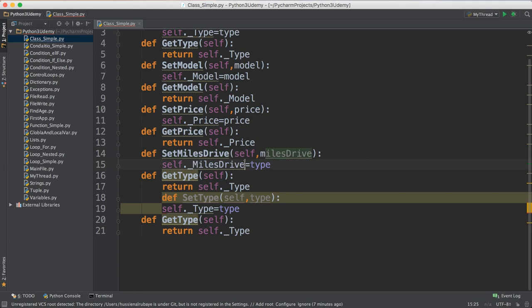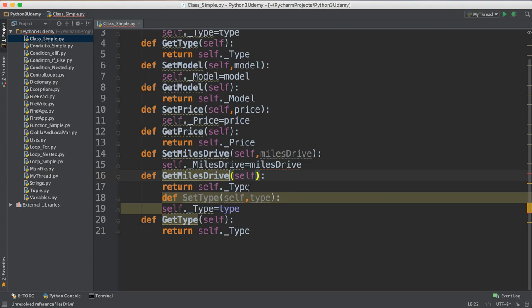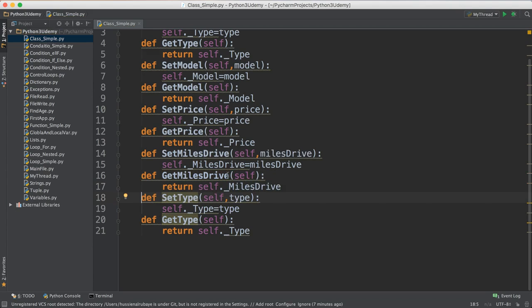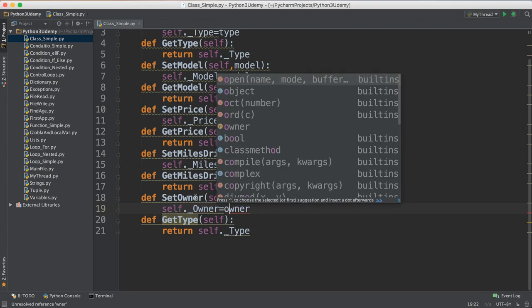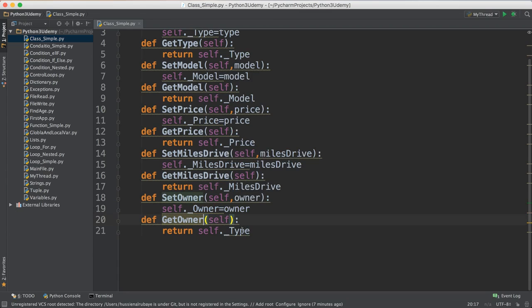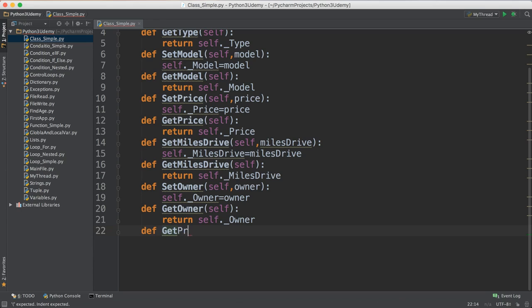You can see how to add every attribute inside the class, then get it back with a getter. Set and get for miles drive follow the same pattern. For the last attribute, which is the owner: set owner takes the owner as input and sets it, and get owner returns it. Once all set and get methods are defined, we can also define a more complex method — for example, 'get price', which returns a price based on specific conditions.